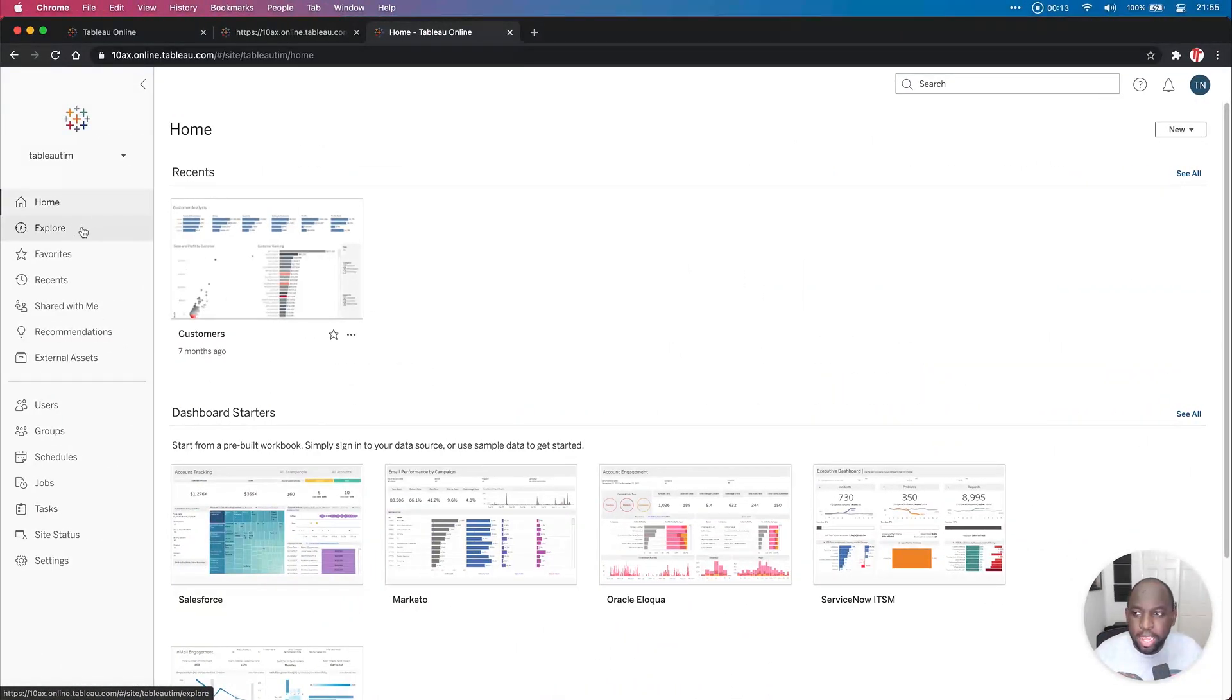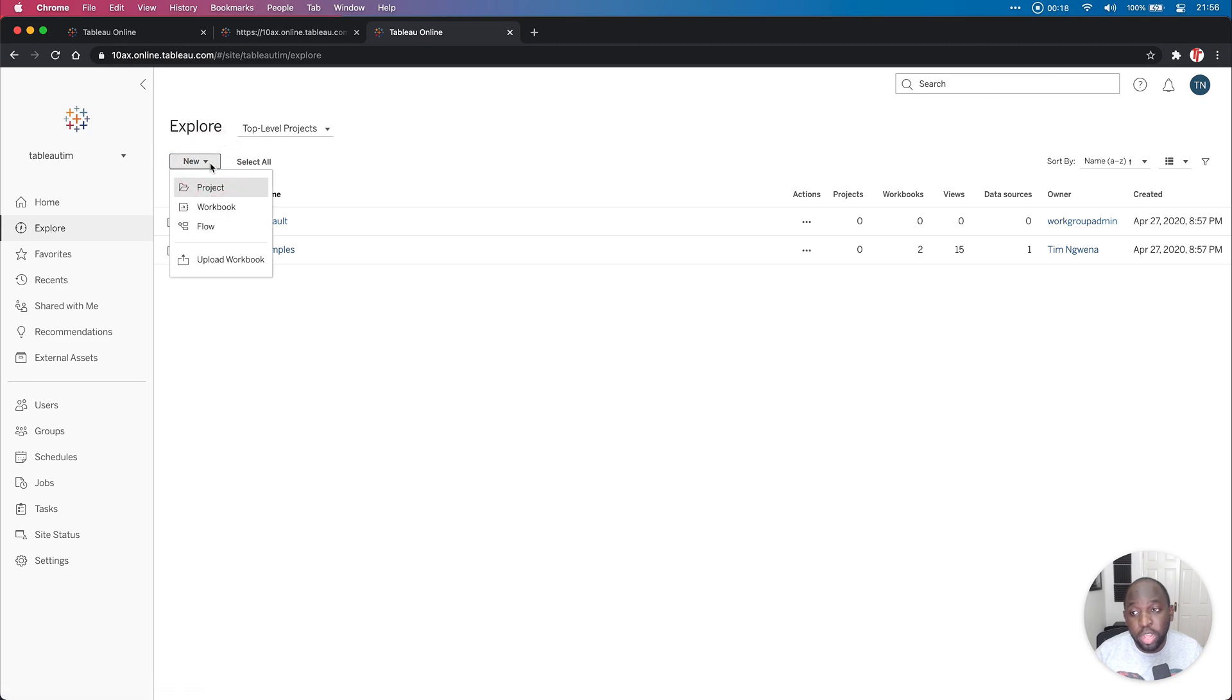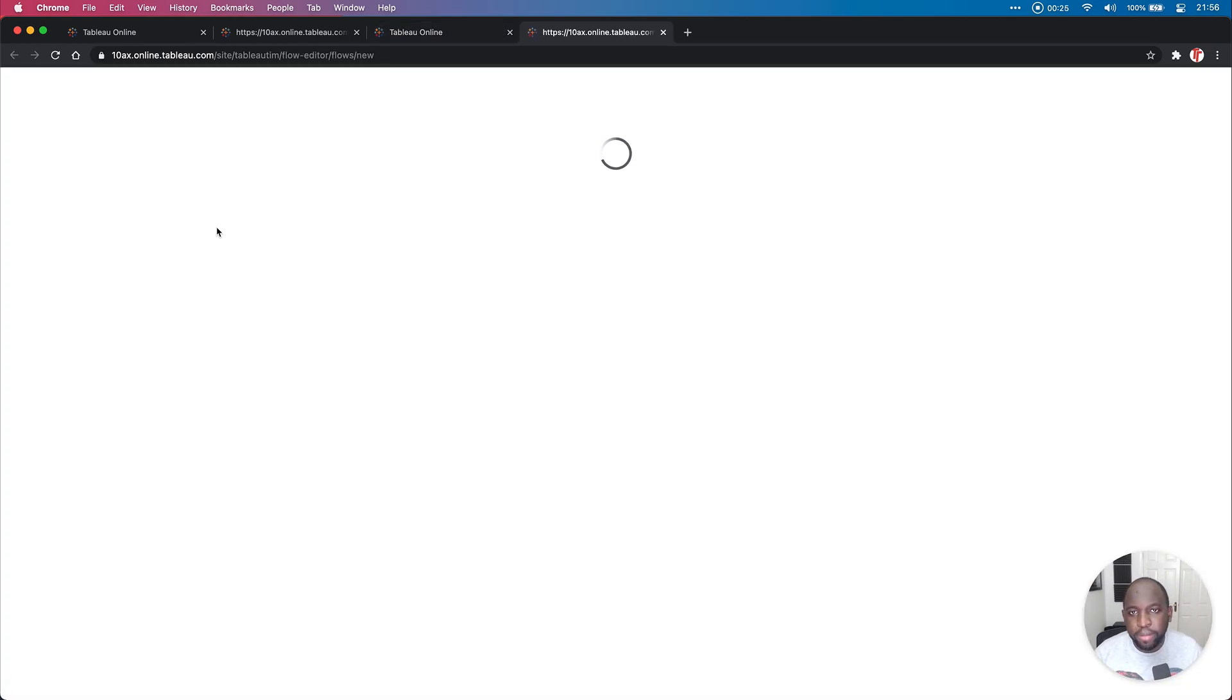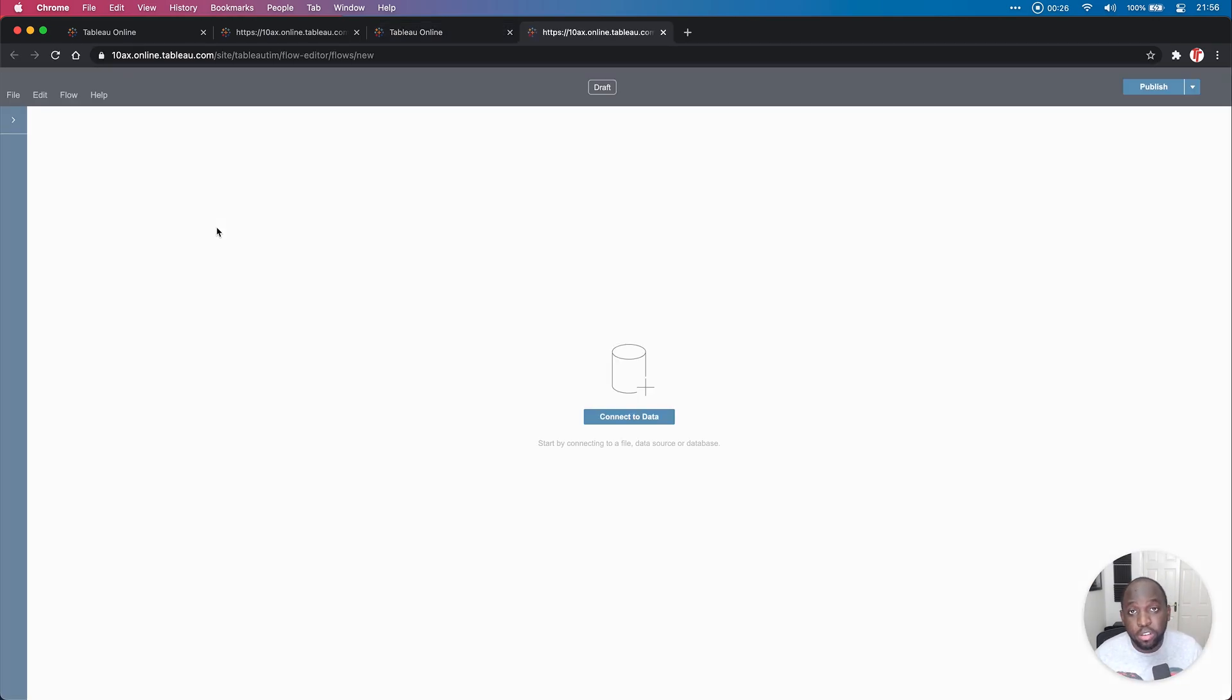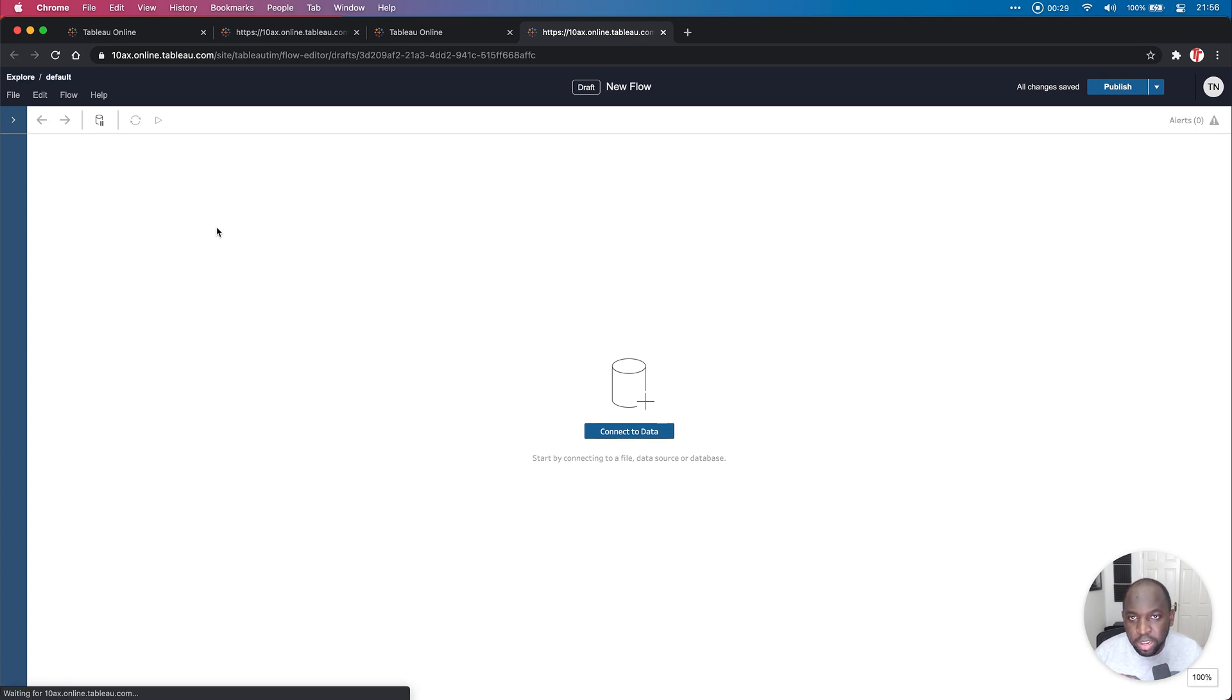So I'm going to go ahead here to explore, and you can see here in the top left, just underneath the explore title, got a new button. In there they've added flow to the list of projects, workbook, and now flow. If I go ahead and click on that, it opens up a new tab, and this is the Tableau Prep in the browser experience.